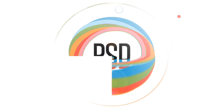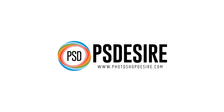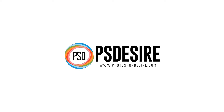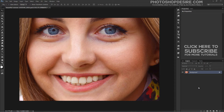Welcome back to PhotoshopDesire.com YouTube channel. In this tutorial, we will learn how to easily whiten and brighten teeth in Photoshop using a simple hue and saturation adjustment layer.